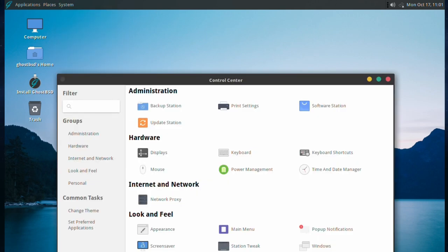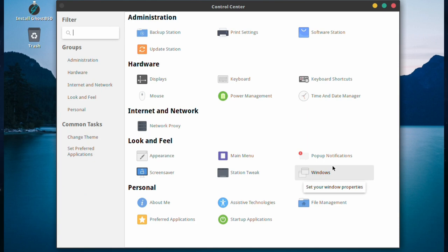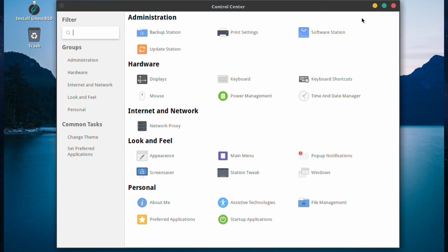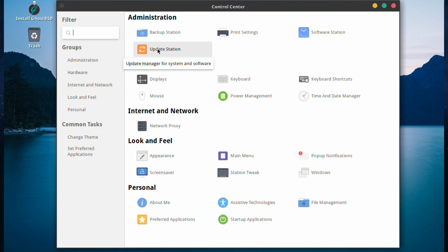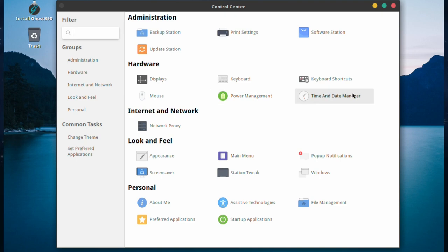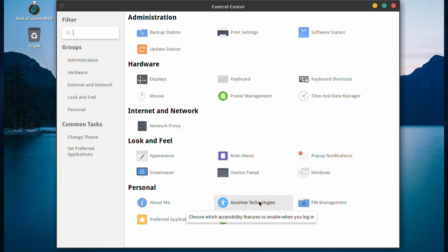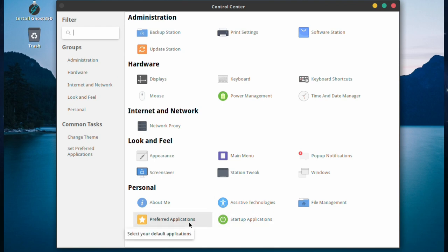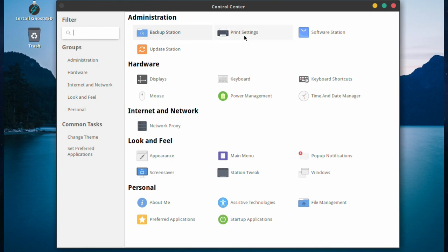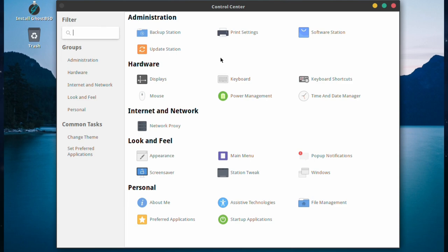We'll have a look at the Control Center, which to me is one of the most important parts of GhostBSD because everything is done there. We're noticing there's a new addition called Backup Station, alongside Software Station and Update Station. I love the collection of station utilities. Everything that you can alter in the system, you will find it here. Station tweak is interesting, because I really thought it might have been renamed Tweak Station to go along with the station tools.